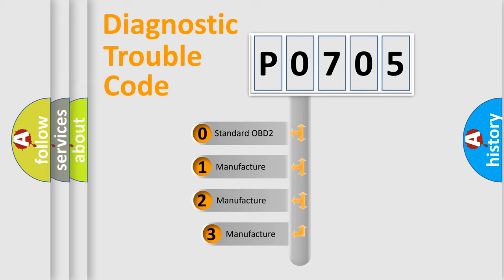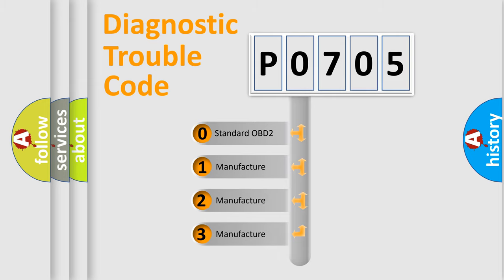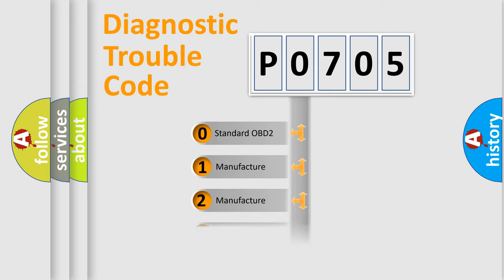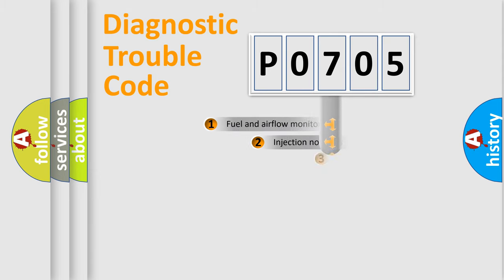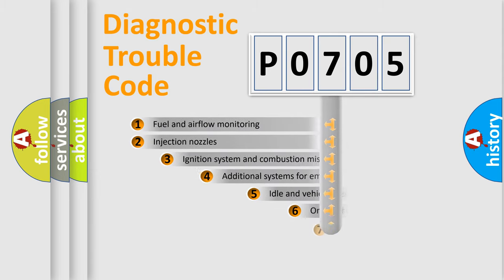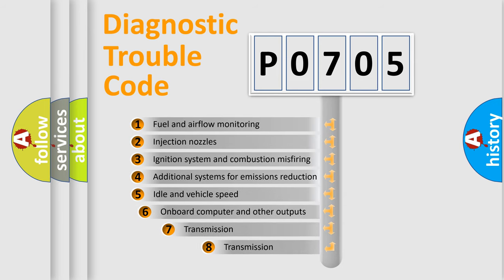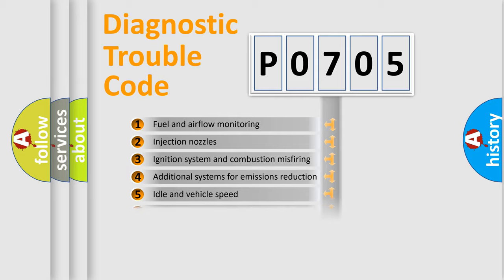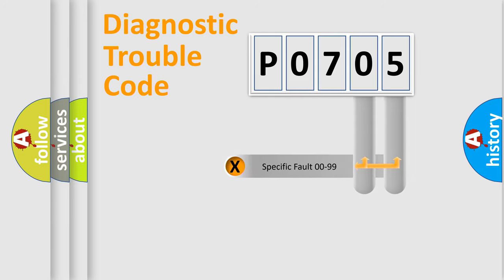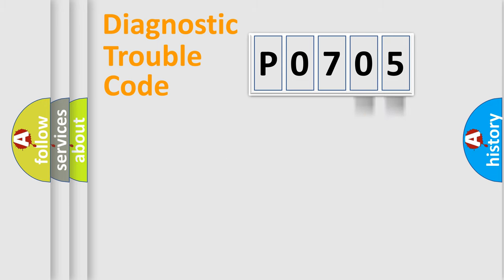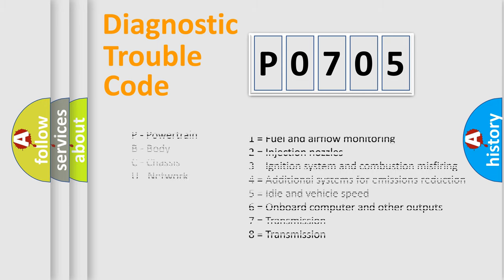If the second character is expressed as zero, it is a standardized error. In the case of numbers 1, 2, or 3, it is a more precise expression of the car-specific error. The third character specifies a subset of errors. The distribution shown is valid only for the standardized DTC code. Only the last two characters define the specific fault of the group. Let's not forget that such a division is valid only if the second character code is expressed by the number zero.